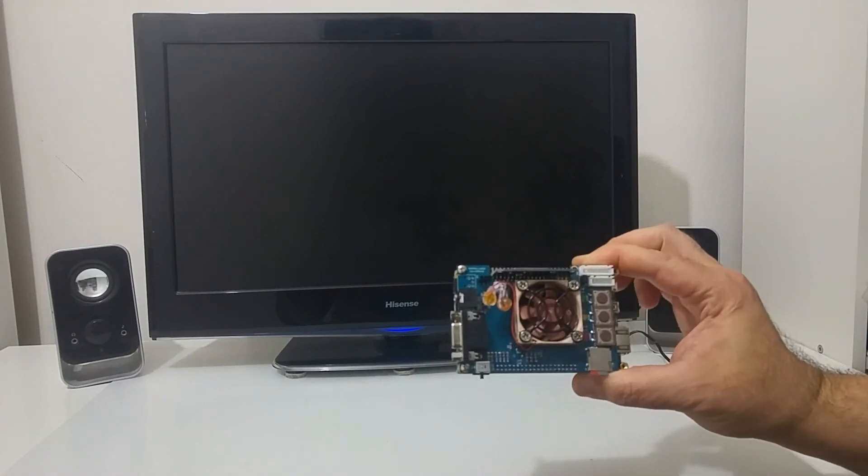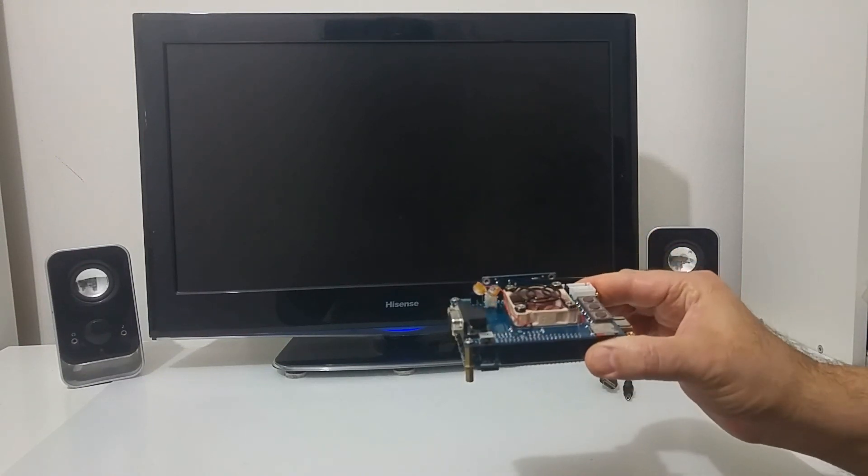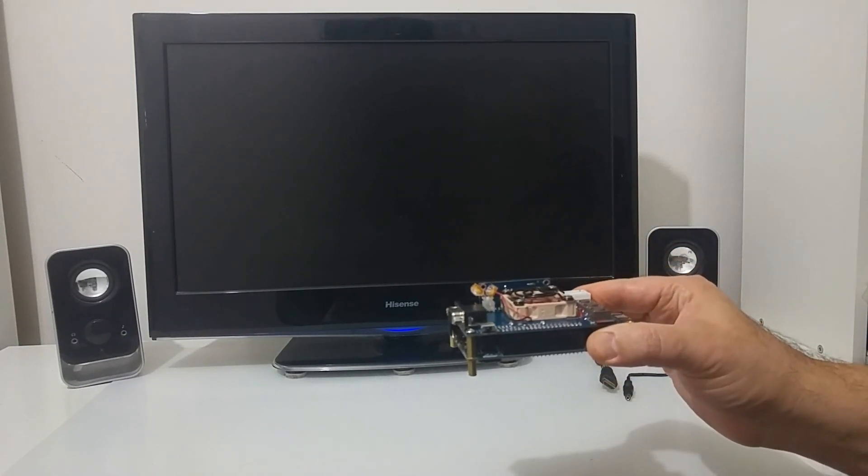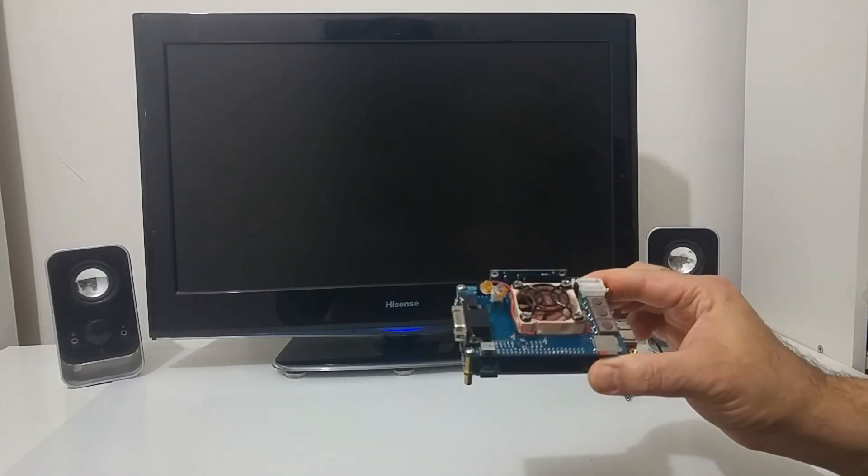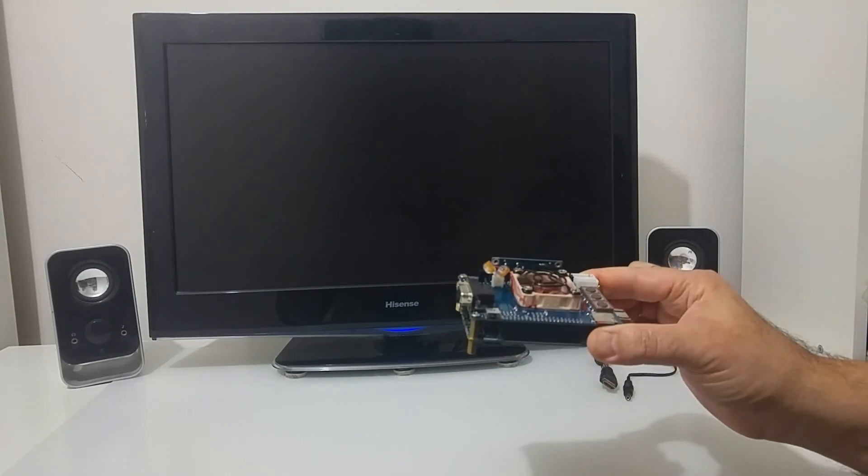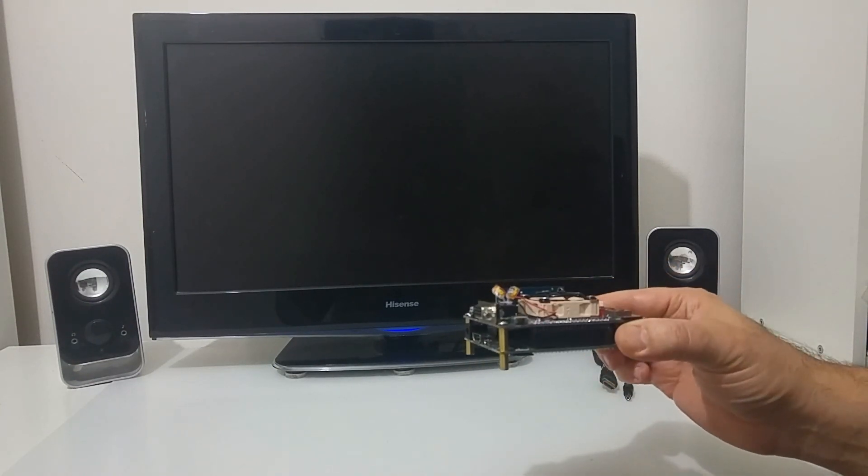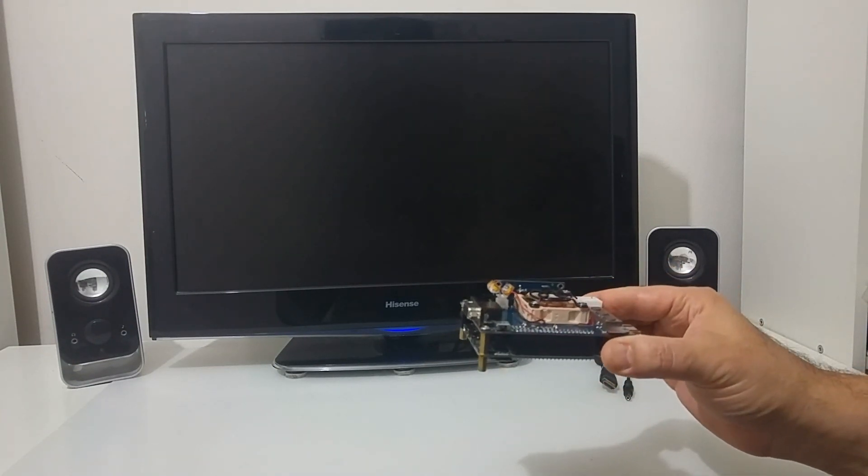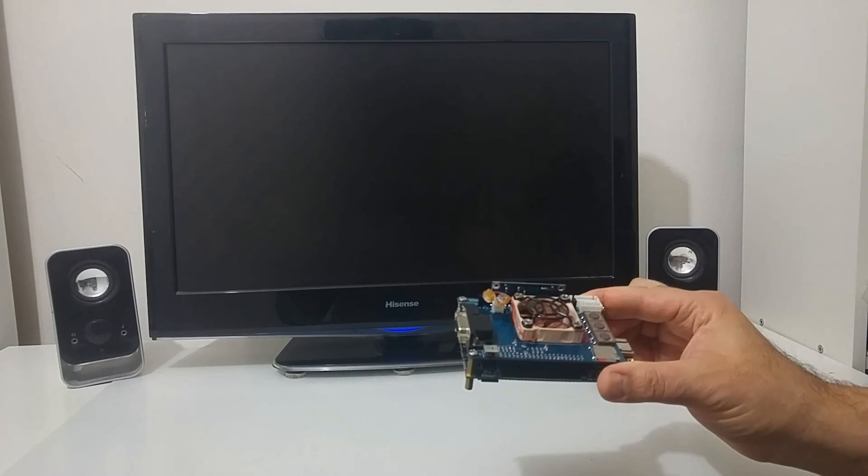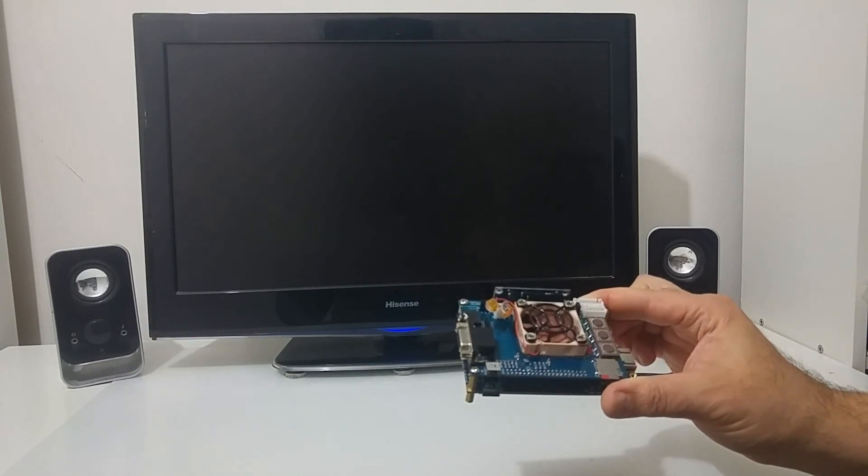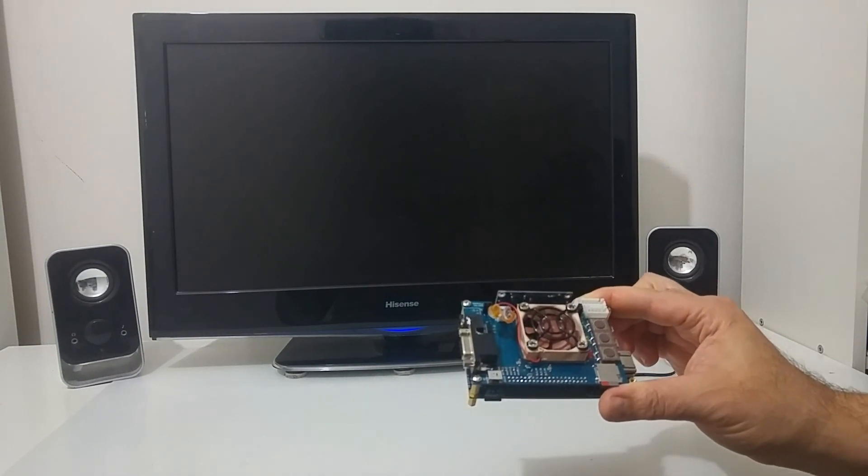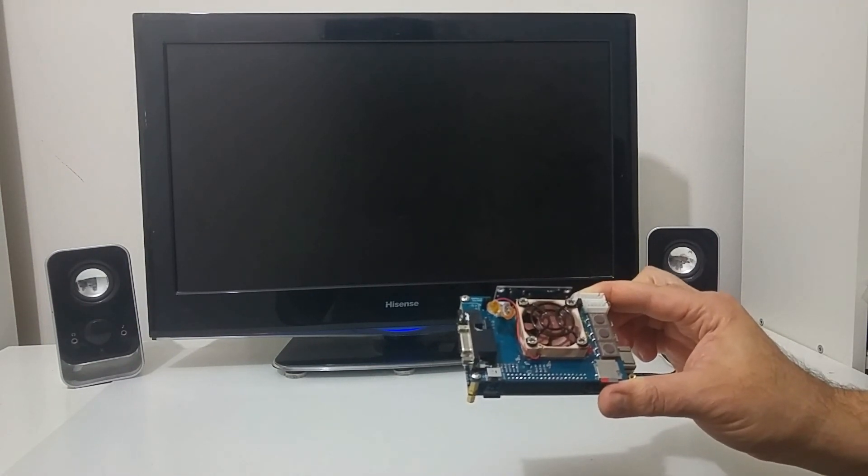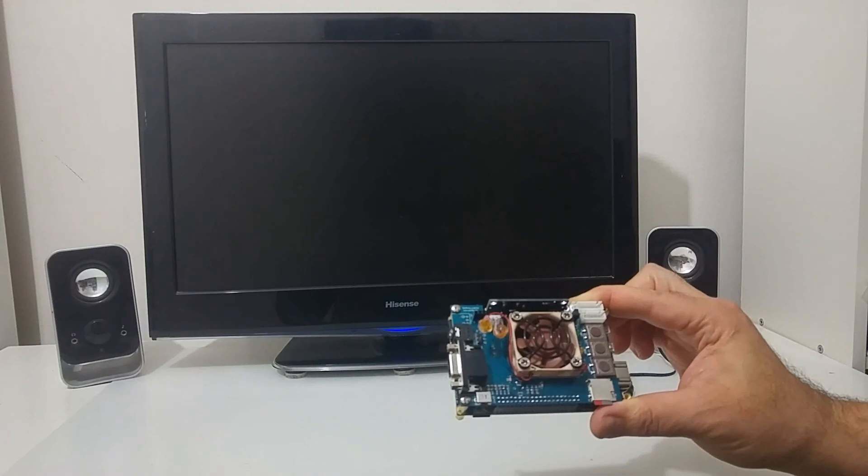This is the MiSTer board, it's an FPGA based board that allows you to load cores for different retro machines and this will emulate the retro computers.